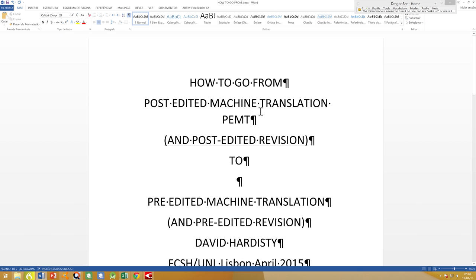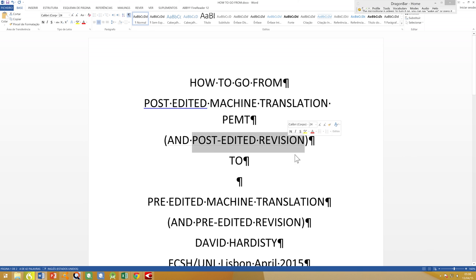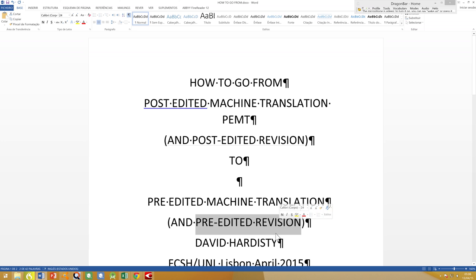This has been showing how we can go from post-editing machine translation to pre-editing it, and how we can go from editing a translation when we revise to just speaking the revision. Thank you for your attention.